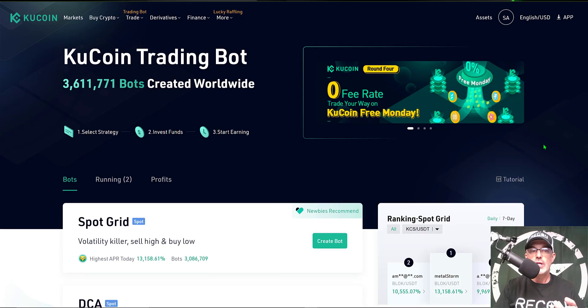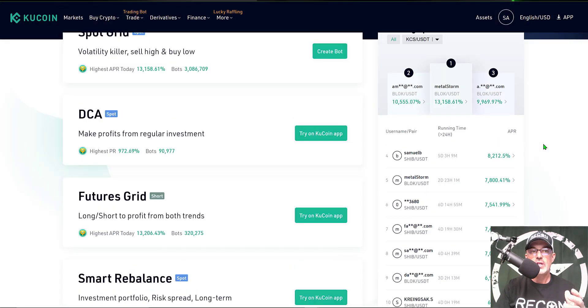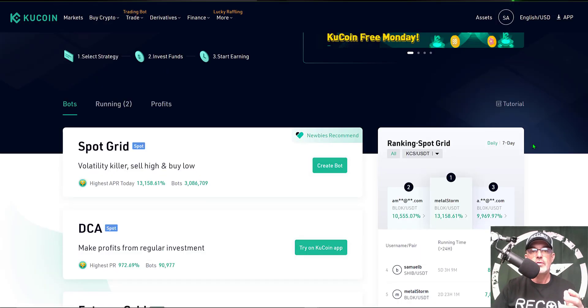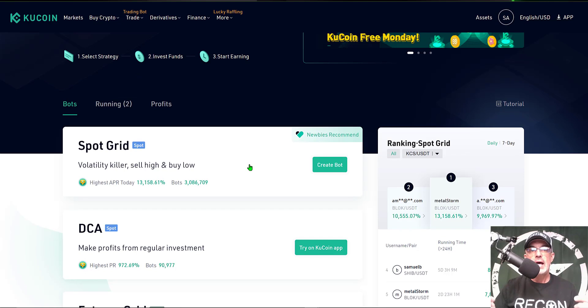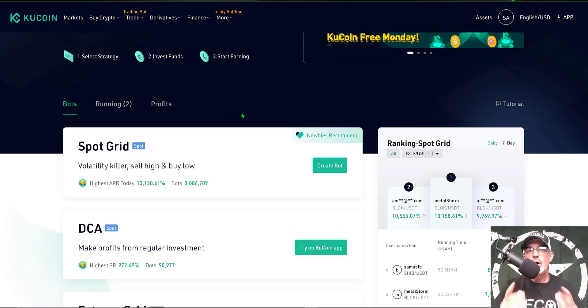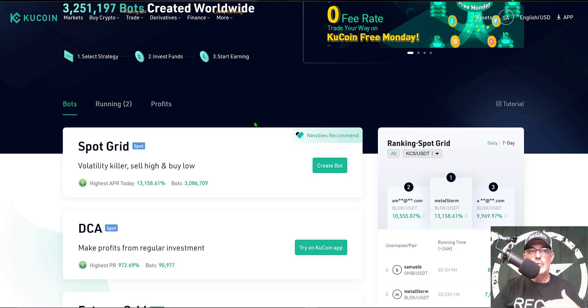If you miss the video where I deployed the spot grid bot, I will drop a link in the description down below for the actual configuration of this particular grid bot. Also, you might want to shoot that subscribe button now so you don't miss future videos where I configure and deploy crypto trading bots.